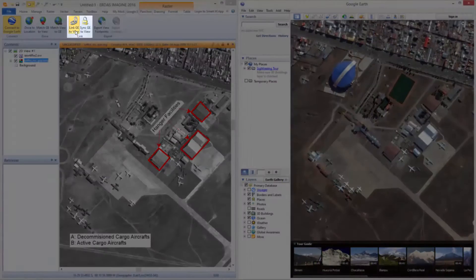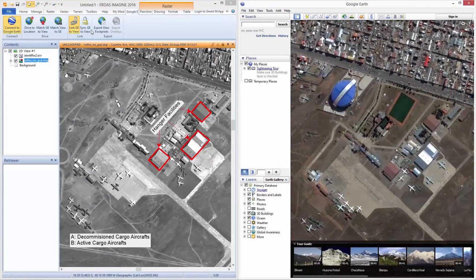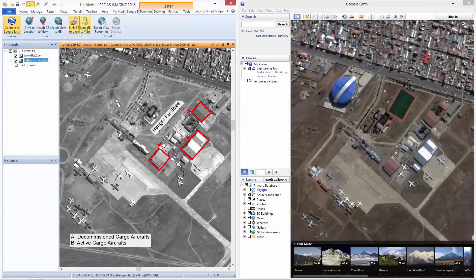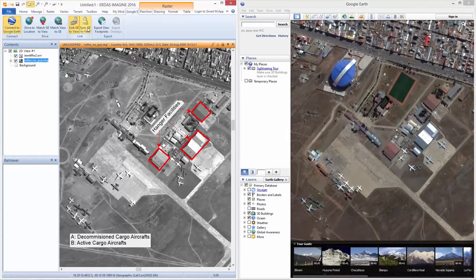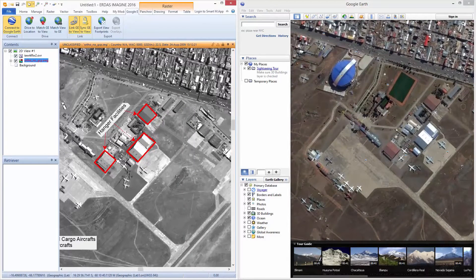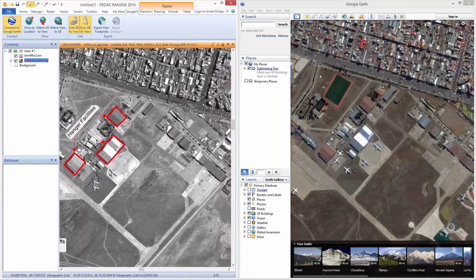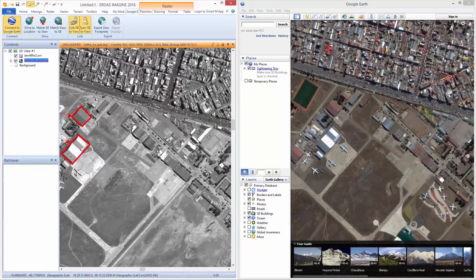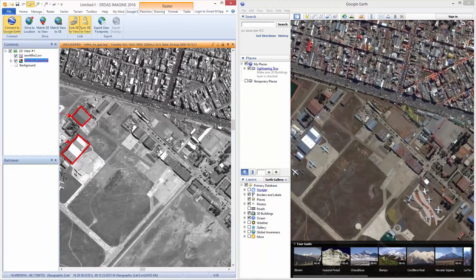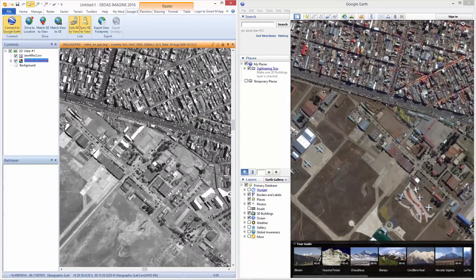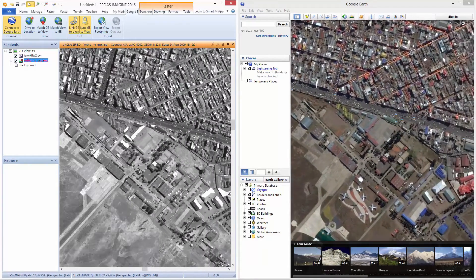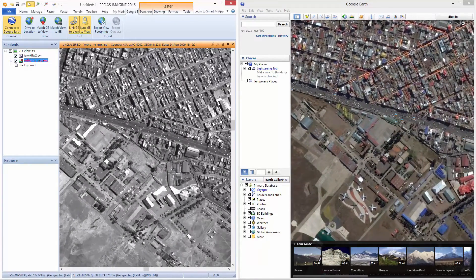Select the option Link GE to View and Sync GE to View. This ensures Google Earth displays the same area as zoom and pan operations are performed in the Imagine 2D view.